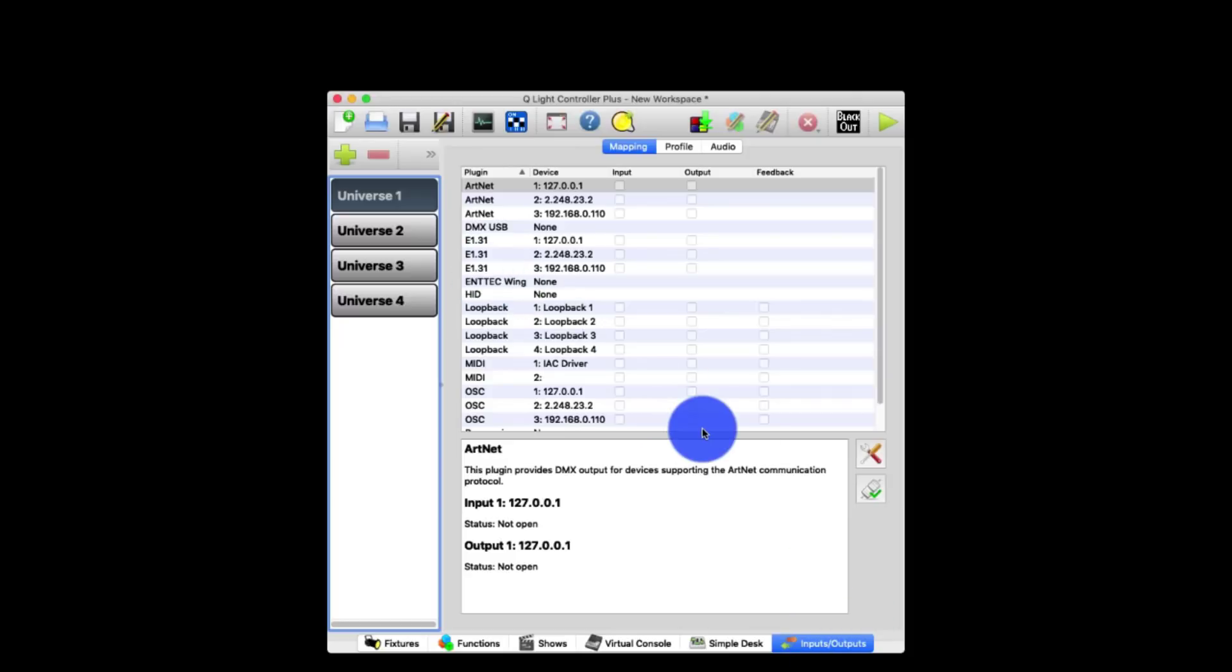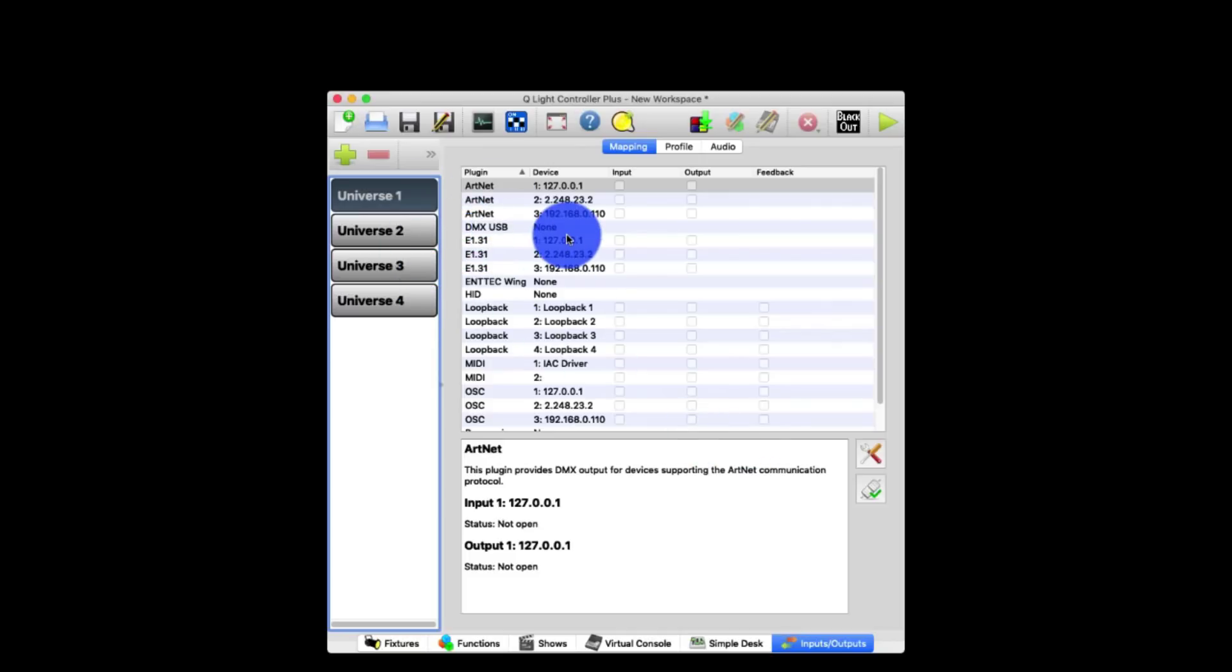You can go over to the simple desk, which I happen to like a lot, and control each channel of your light. But at the end of the day, it's just not my pick. You can use any variety of interfaces though to control it, such as ArtNet, such as SACN, which is E1.31, DMX to USB, etc.